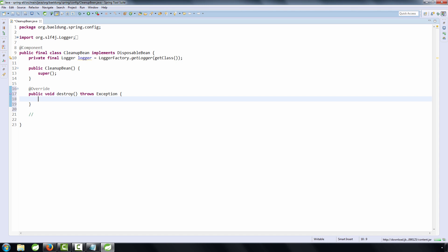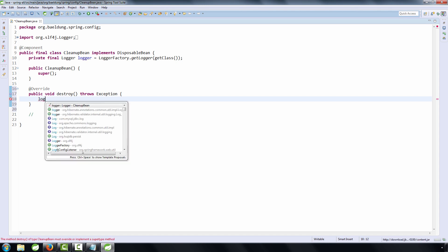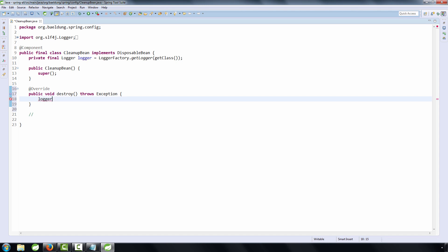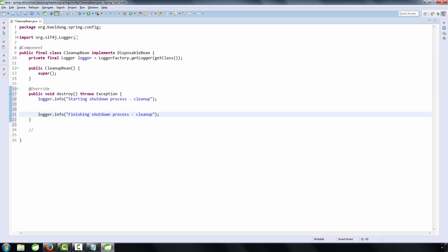First, let's log some simple logging output here. We're simply going to be marking the start of the cleanup process, and of course, the end of the cleanup process. We want to be able to track this and see it in the log as the application gets shut down.